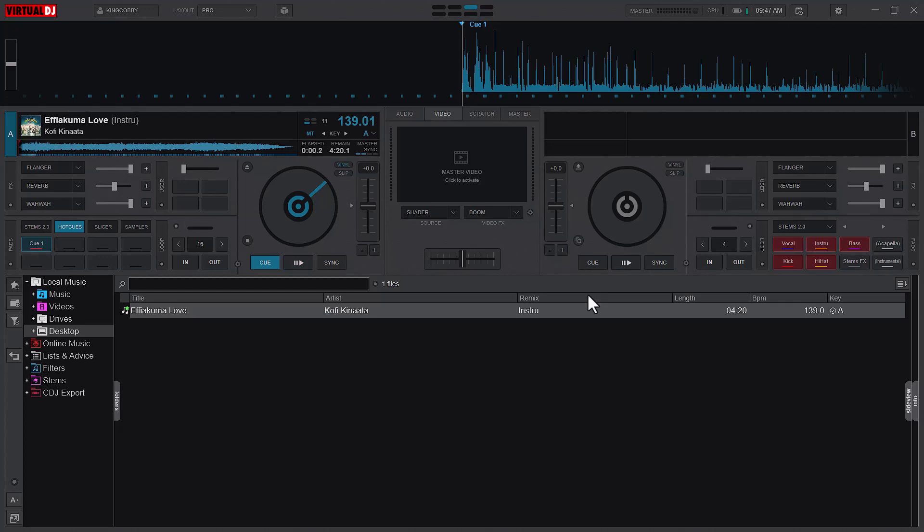Welcome to a new video, this is Kinkobi here. We're going to talk about scratching in Virtual DJ. Specifically, we're going to look at how to calibrate our scratch settings and configure the scratch sound to come as we desire.